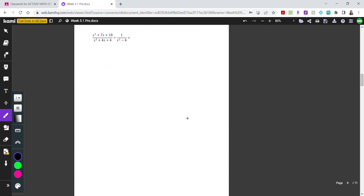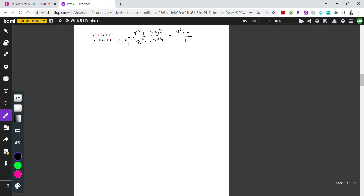When dividing rational expressions, it's the same as dividing regular fractions. You flip the fraction on the right upside down. So the left fraction stays as is, and the right fraction gets flipped — for example, x squared minus 4 divided by 1 becomes 1 over x squared minus 4. Then change the division sign to a multiplication sign.